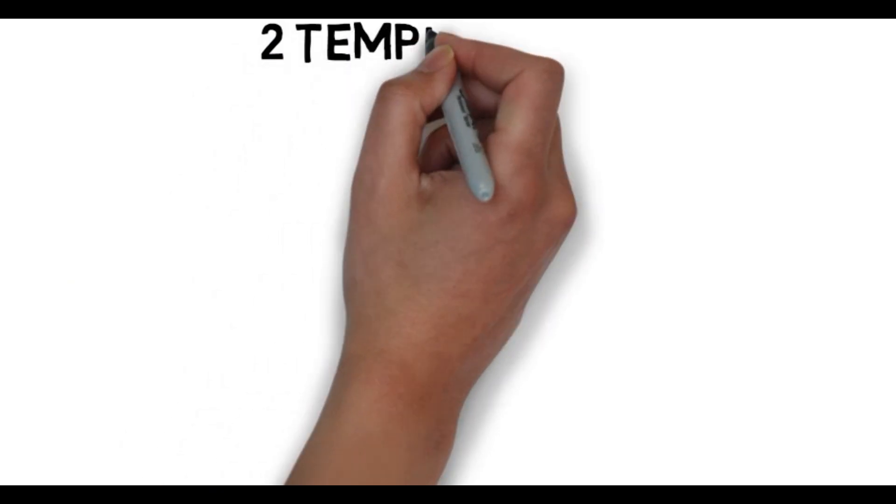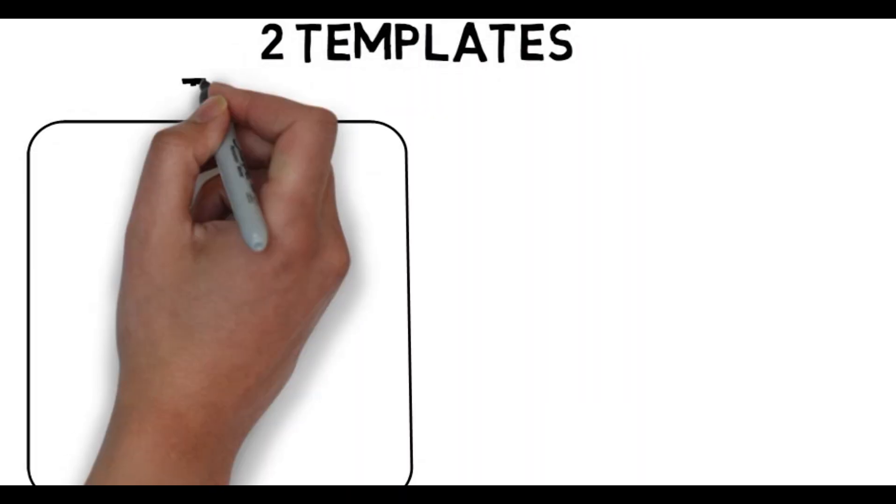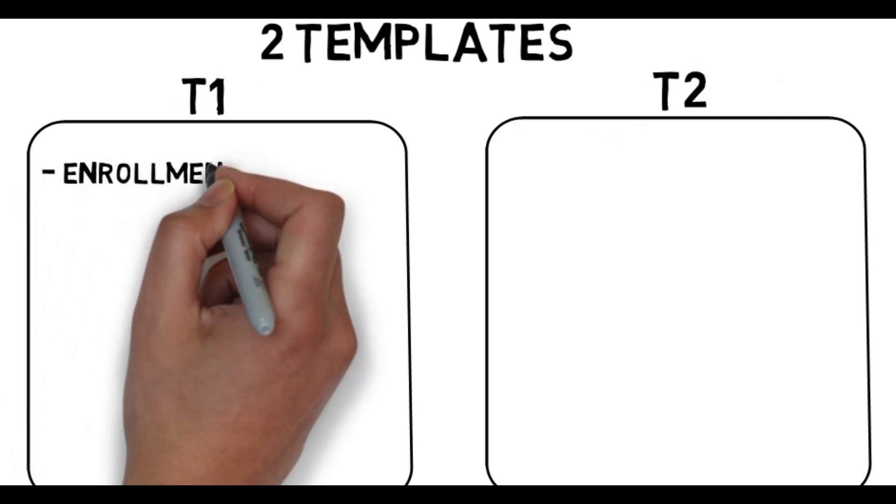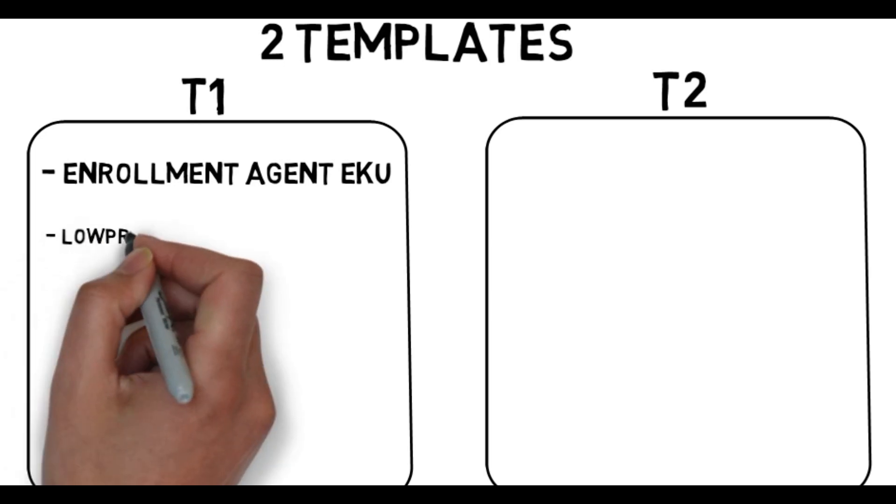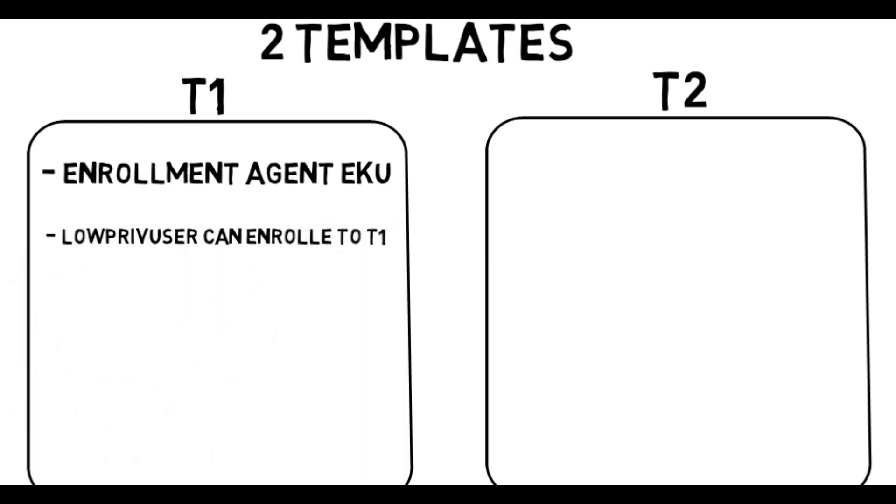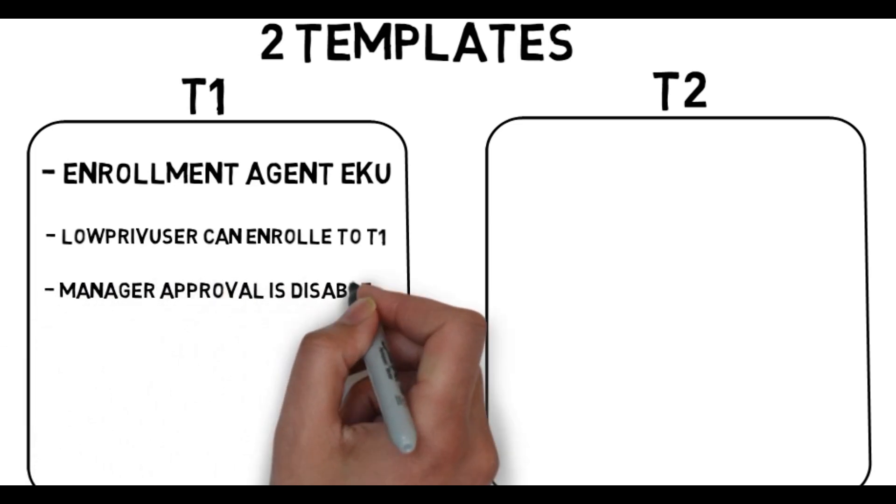Template one must have the enrollment agent EQ that we mentioned before, and the user that we control can enroll to that template. Also, the manager approval is disabled. If manager approval is enabled, a certificate is placed in a pending state until a user with the CA manager role allows its issuance.